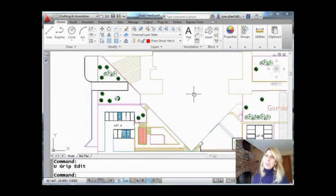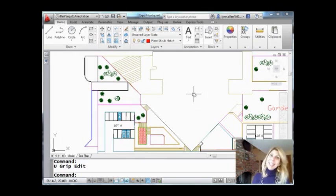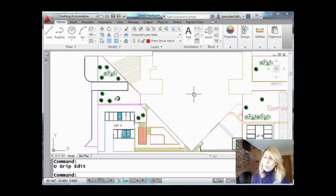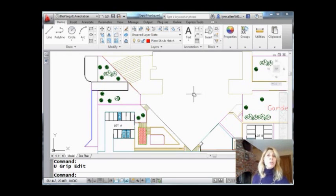Hi there. Welcome to another Tips and Tricks Tuesday with Lynn Allen. Thank you so much for joining me again, of course. And today we're going to talk about blocks, more specifically how to have multiple insertion points for a block.